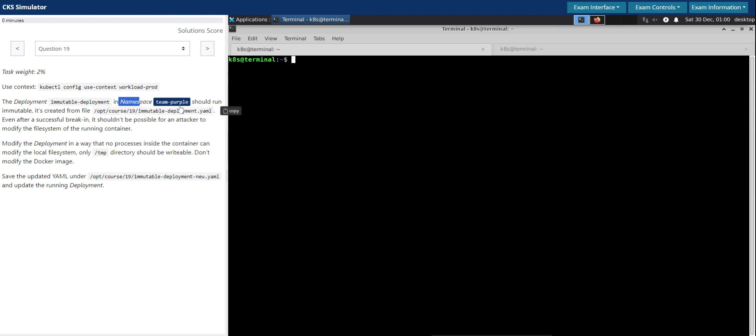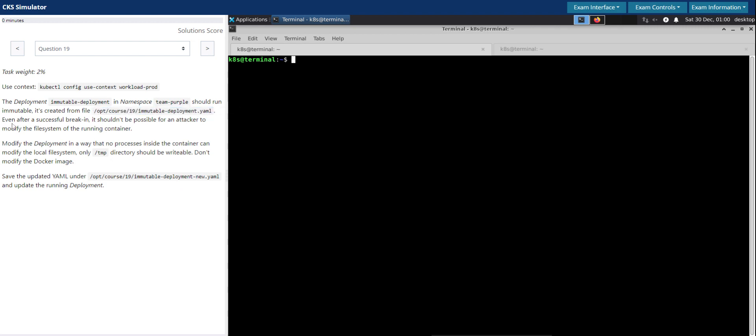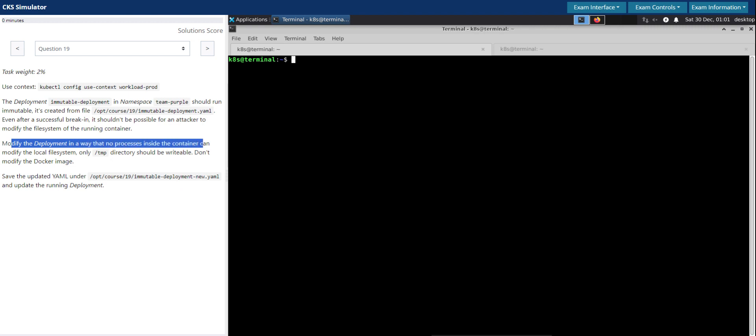The deployment immutable-deployment in the namespace team-purple should run immutable. It's created from the file given. Even after a successful break-in, it shouldn't be possible for an attacker to modify the file system of the running container.